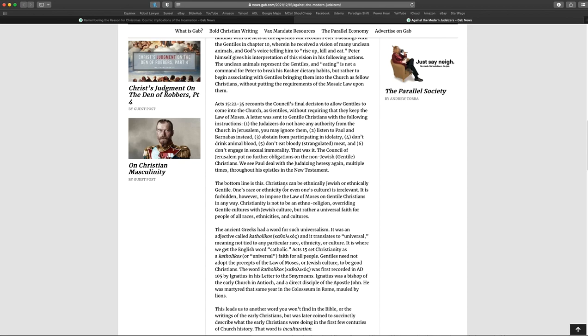Well, he does get the first part right. I mean, this is better than most Christians will. They'll say that Peter was being told he could eat anything. But at least the author of this article does realize that this was not about food. It was about the Gentiles. Acts 15-22-35 recounts the council's final decision to allow Gentiles to come into the church as Gentiles without requiring that they keep the law of Moses. A letter was sent to Gentile Christians with the following instruction. The Judaizers do not have any authority from the church in Jerusalem. You may ignore them. Listen to Paul and Barnabas instead. Abstain from participating in idolatry. Don't drink animal blood. Don't eat bloody or strangled meat. And don't engage in sexual immorality. That was it.